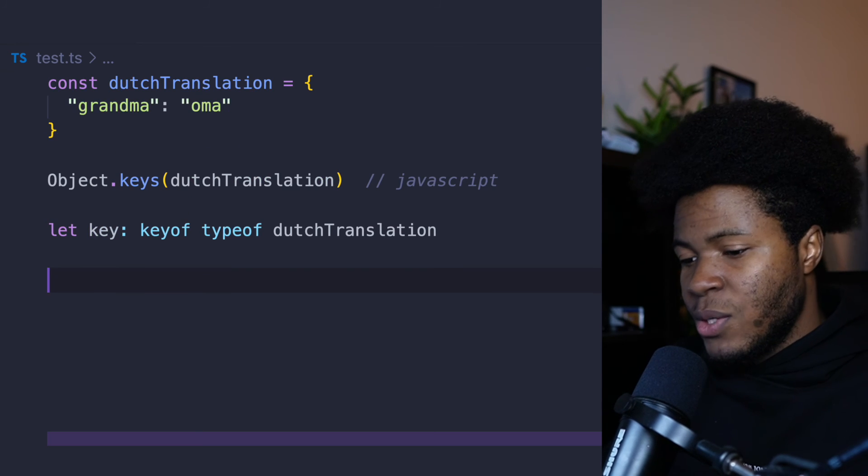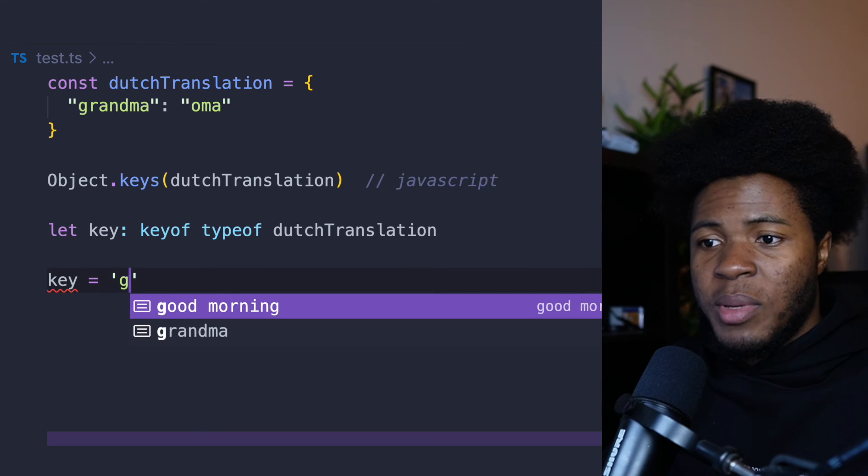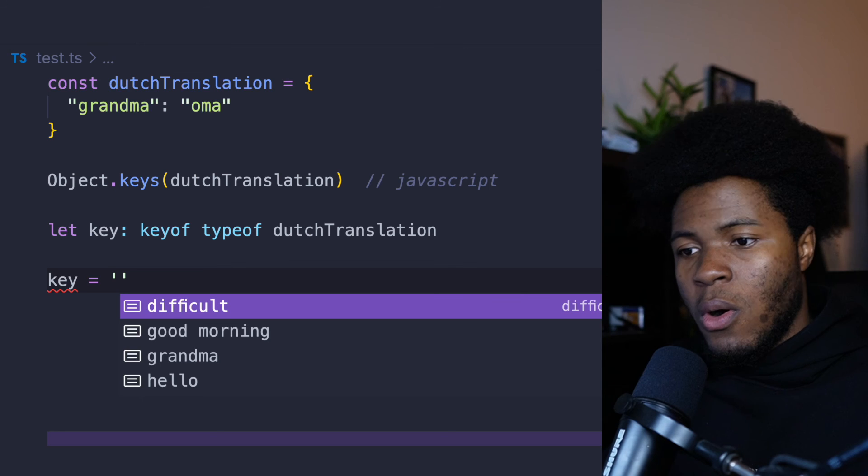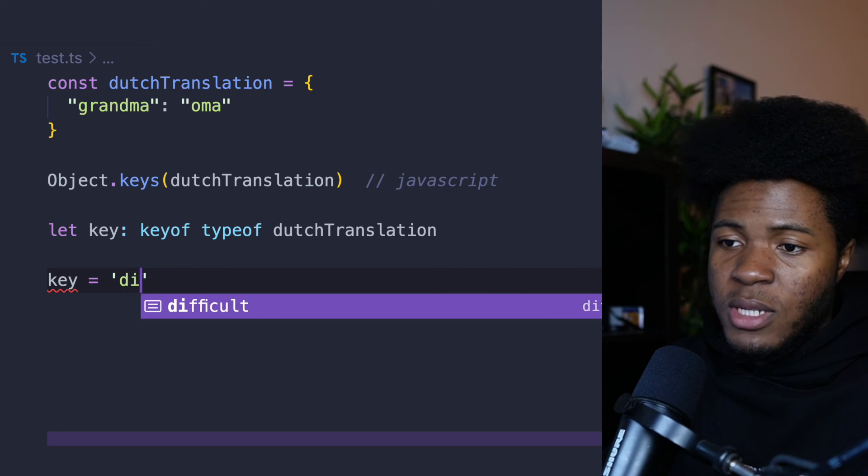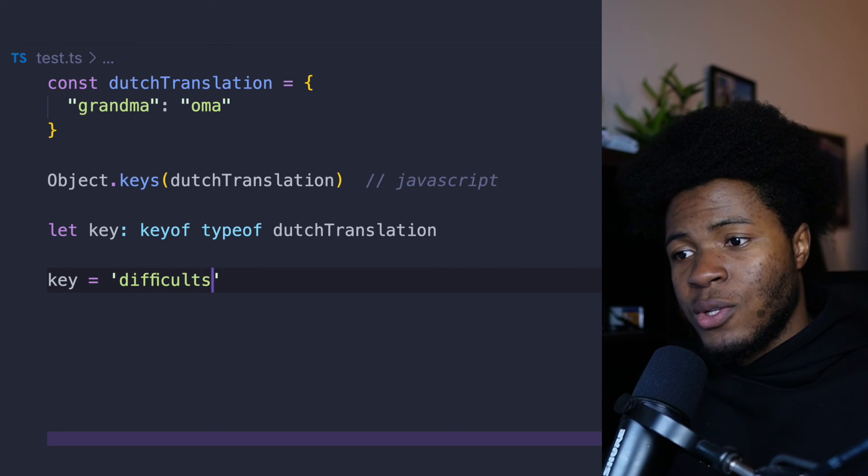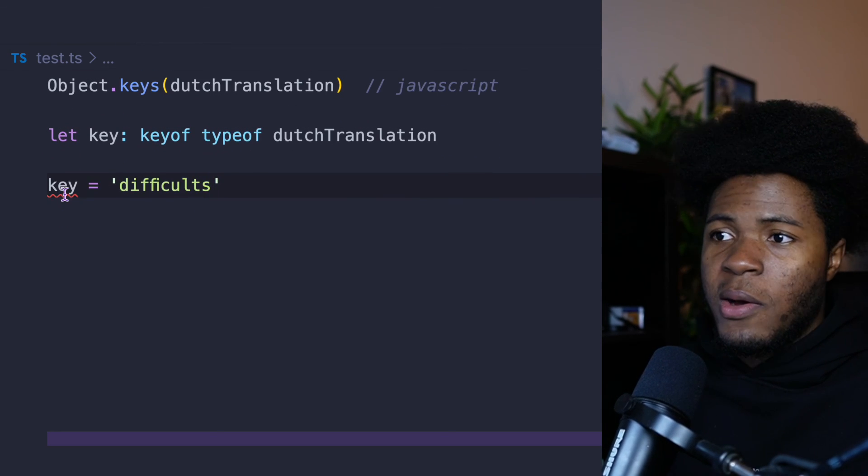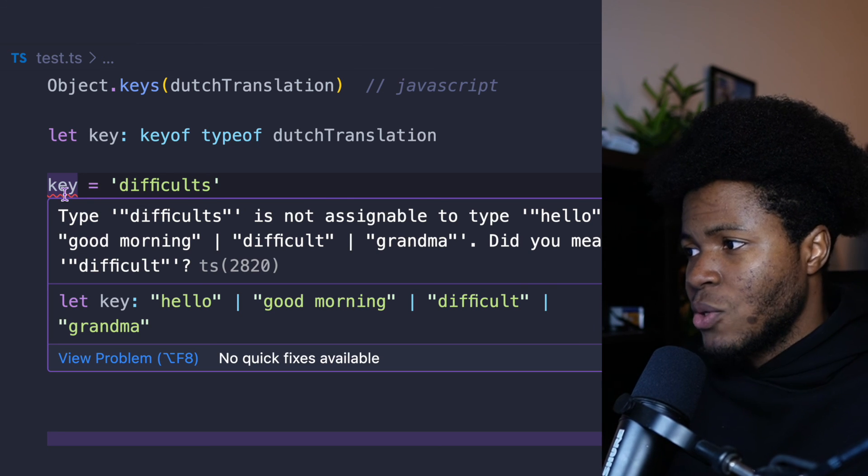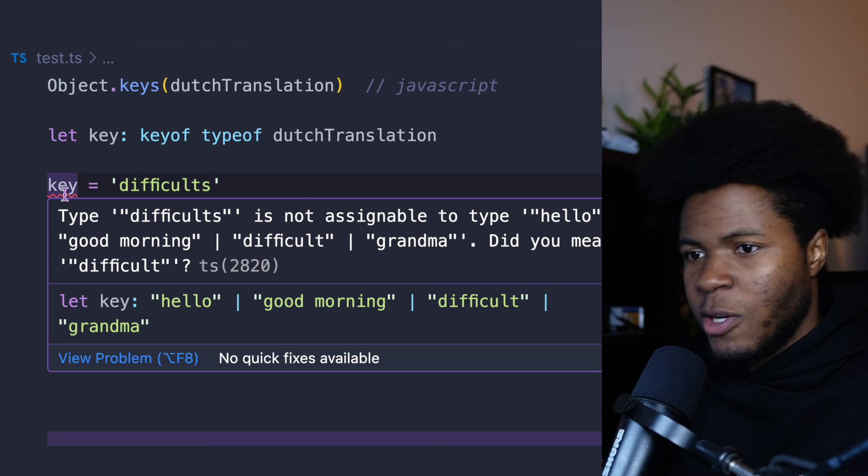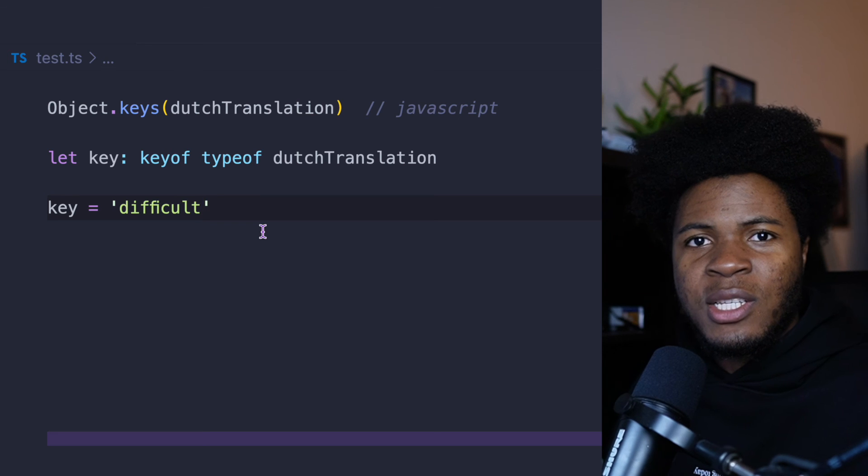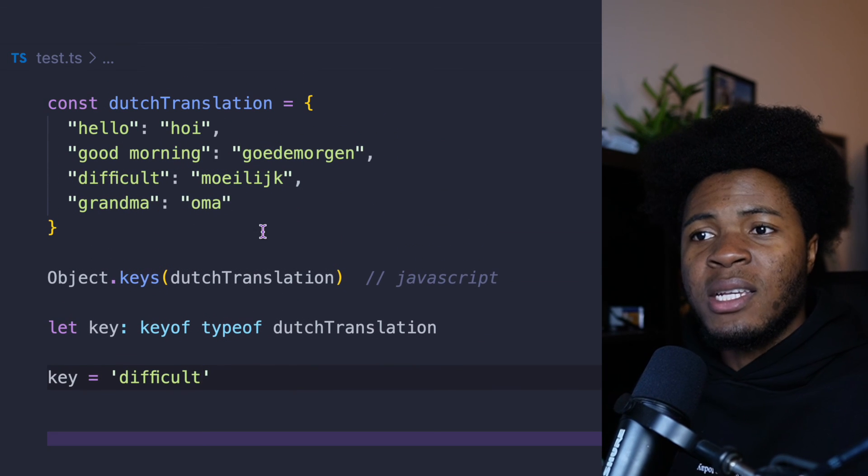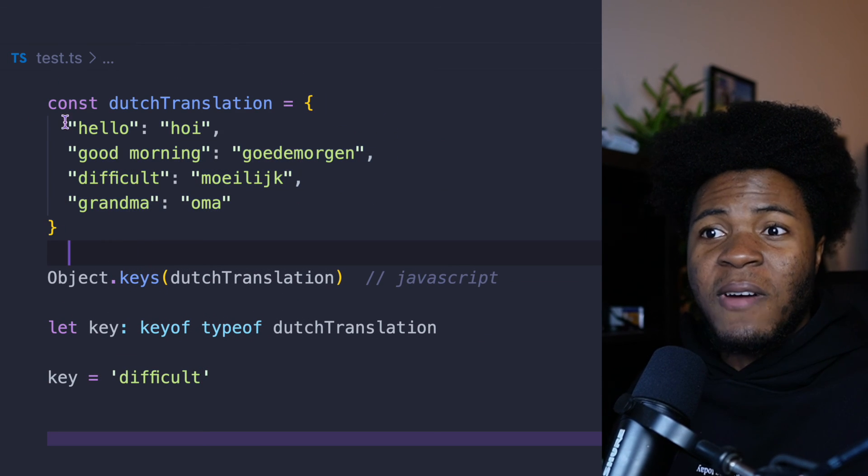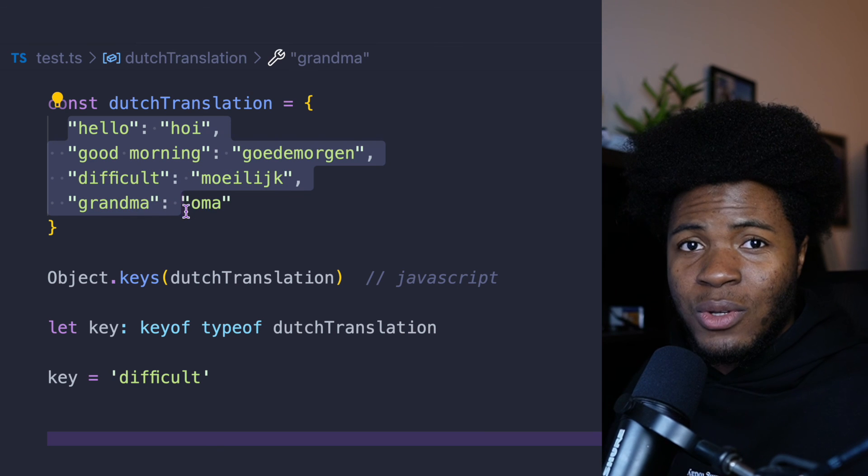And this way, your key can only be good morning, or grandma, or hello, or difficult. If you try to use something else, you're going to get an error. And this error says type is not assignable to type hello, good morning, difficult, grandma. So you can see how helpful this is, where you can extract keys from an existing object, instead of having to type those keys out yourself.